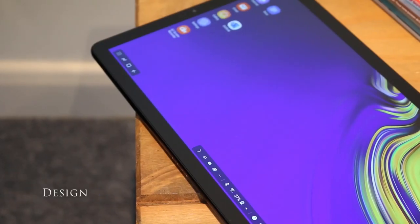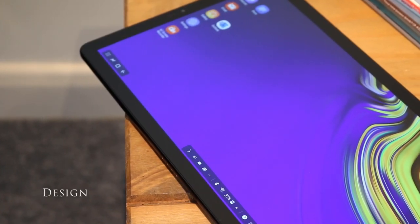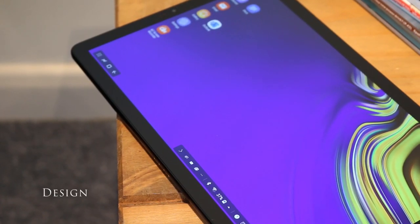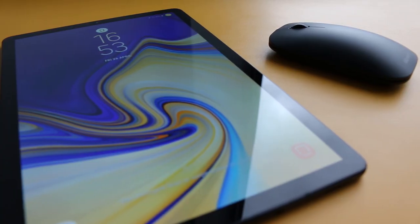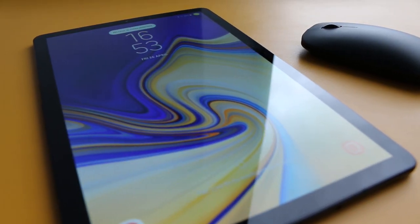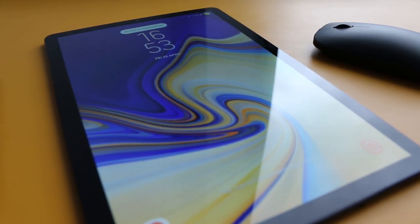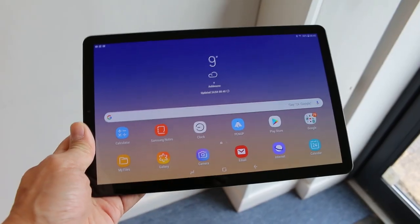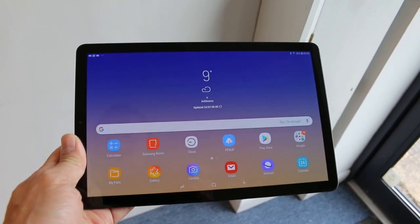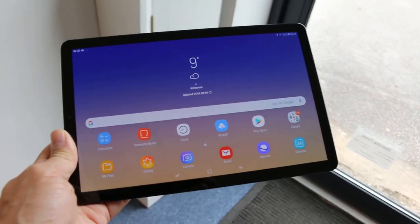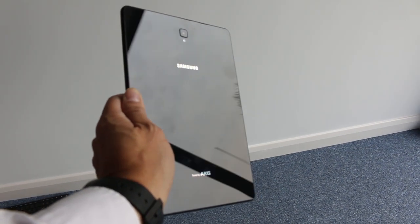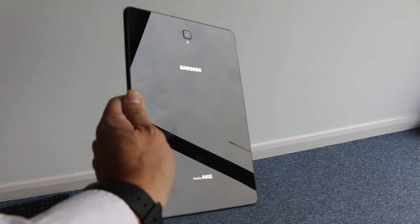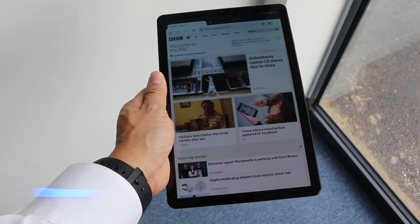The Tab S4 has a sleek curved edge black exterior with thin bezels surrounding the screen. It's slim at 7.1mm and fairly lightweight at 482g. It's comfortable to hold with one hand while writing with the S Pen. The rear is made of glass so looks good but it's a fingerprint magnet and slippery in the hand.